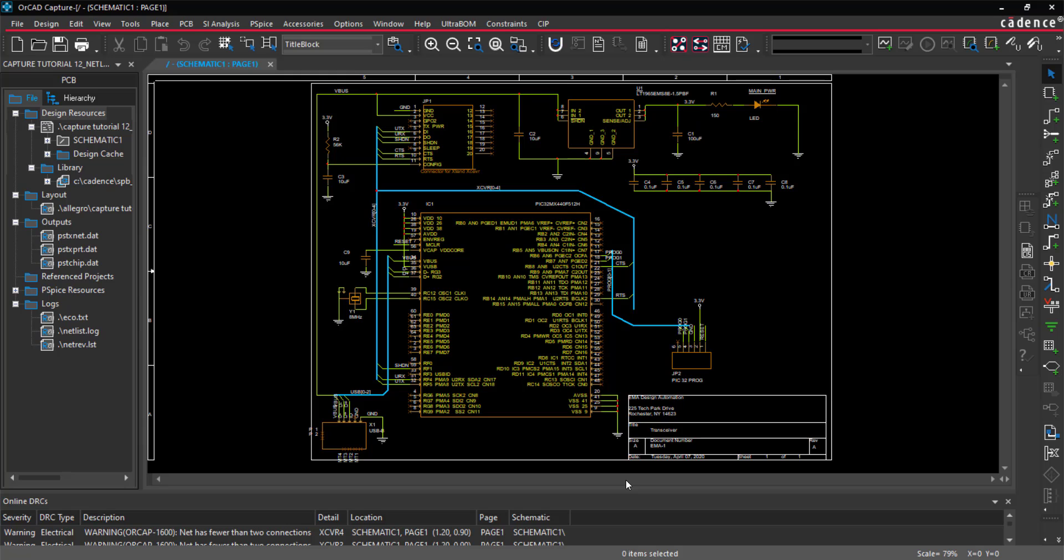Thank you for joining us for this Capture tutorial. To learn about PCB design, watch our PCB tutorial series. This Capture tutorial was a brief overview of the capabilities in ORCAD Capture.